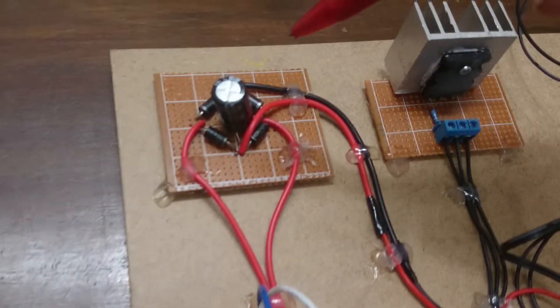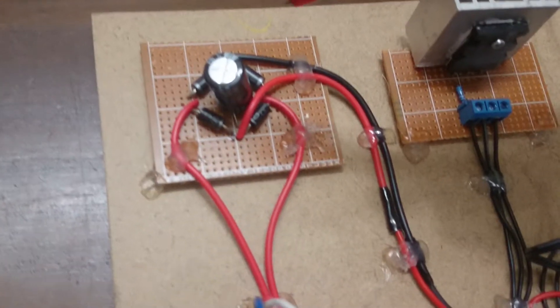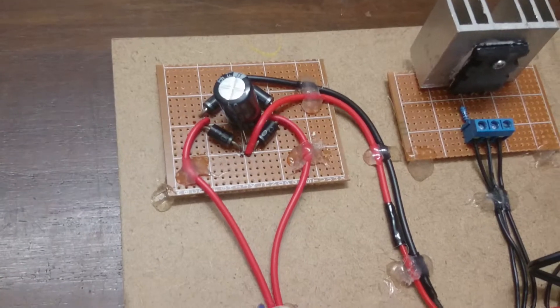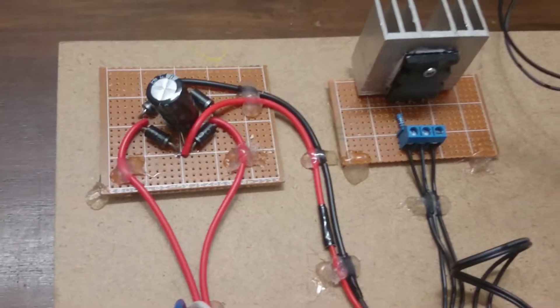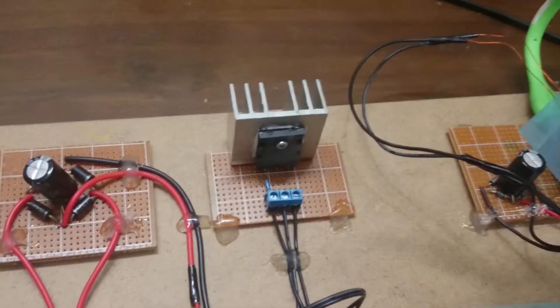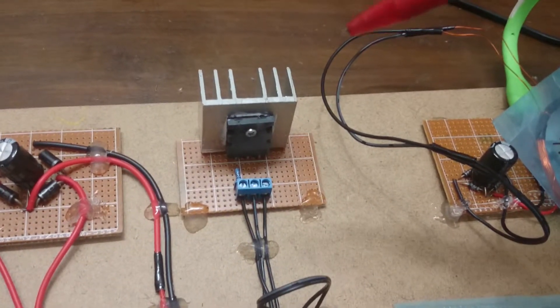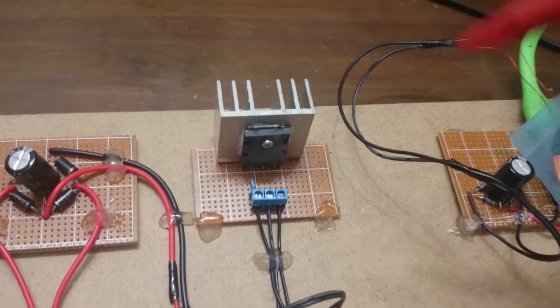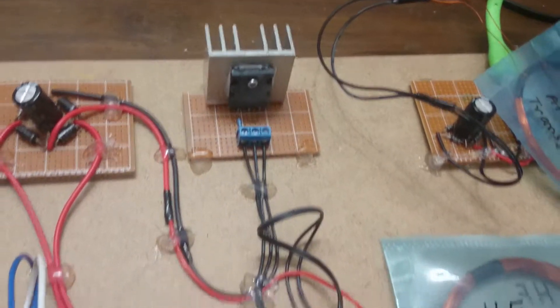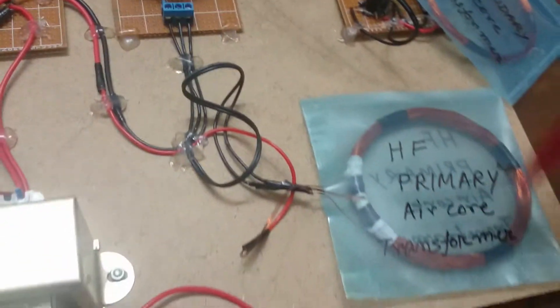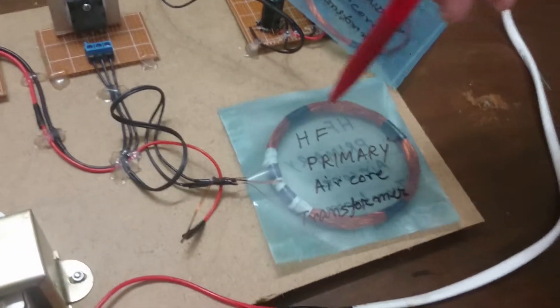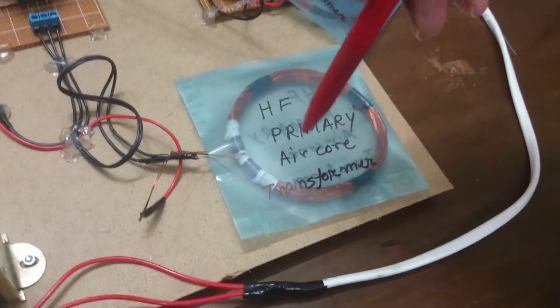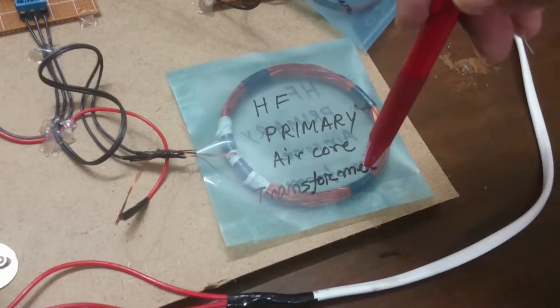This is the bridge rectifier and here within this section, we are increasing the frequency of the current and this is the high frequency primary air core transformer.